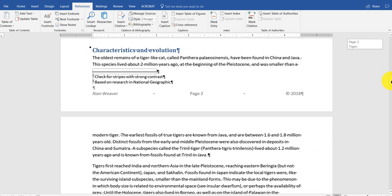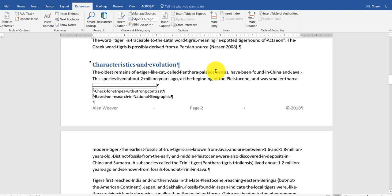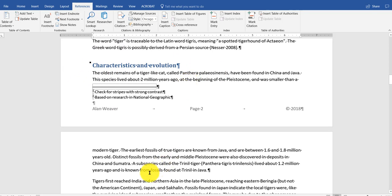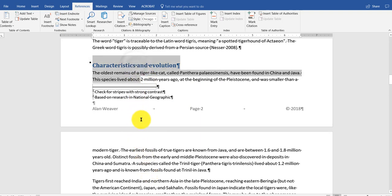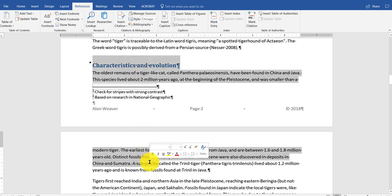I scroll through the document. Other thing I want to do, let's say I want characteristics and evolution to go to the next page. I could do a hard page break, but I'm going to show you how to keep lines together. I'm going to highlight this text here.